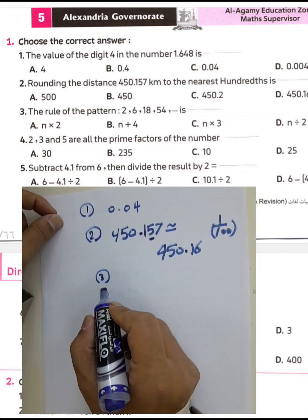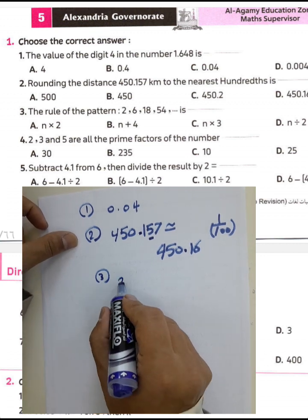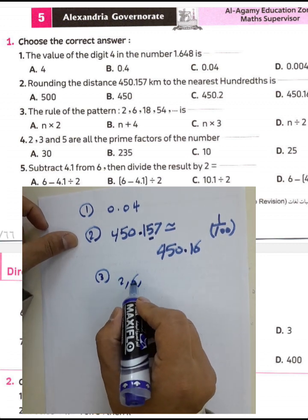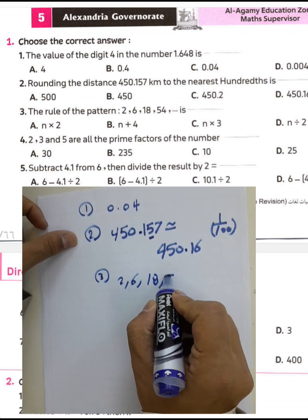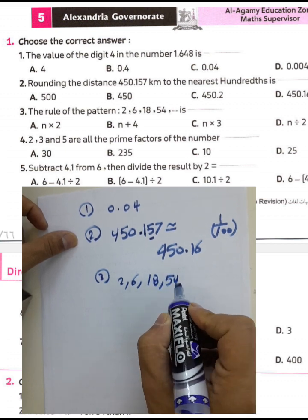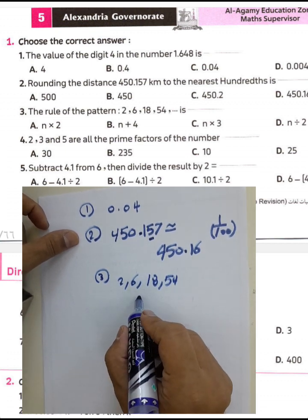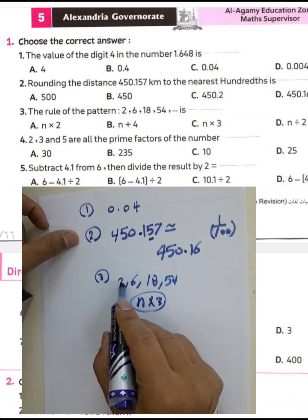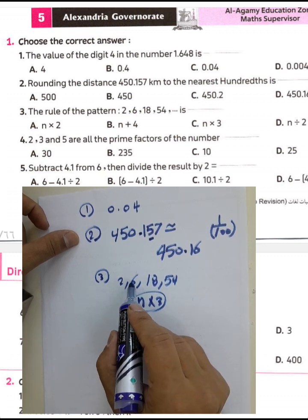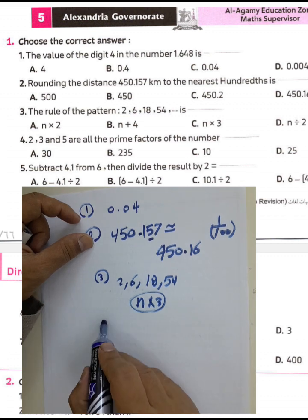Question number three: the rule of the pattern 2, 6, 18, 54. The rule is multiplication by 3, so the rule is n times 3. Because 2 times 3 equals 6, 6 times 3 equals 18, and 18 times 3 equals 54.